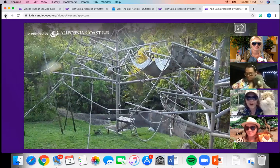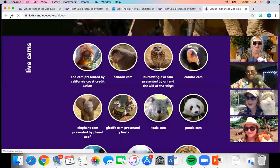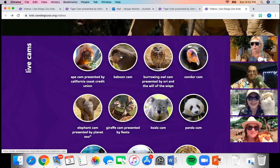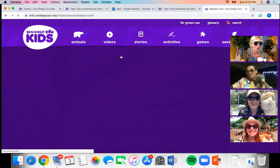Females give birth to one infant at a time — they don't have large litters like dogs or cats. Young orangutans live with their mothers for up to eight years. Their lifespan is up to 35 years in the wild. They eat up to 400 different types of fruits, insects, and plants in the rainforest. The word 'orangutan' means 'person of the forest.'